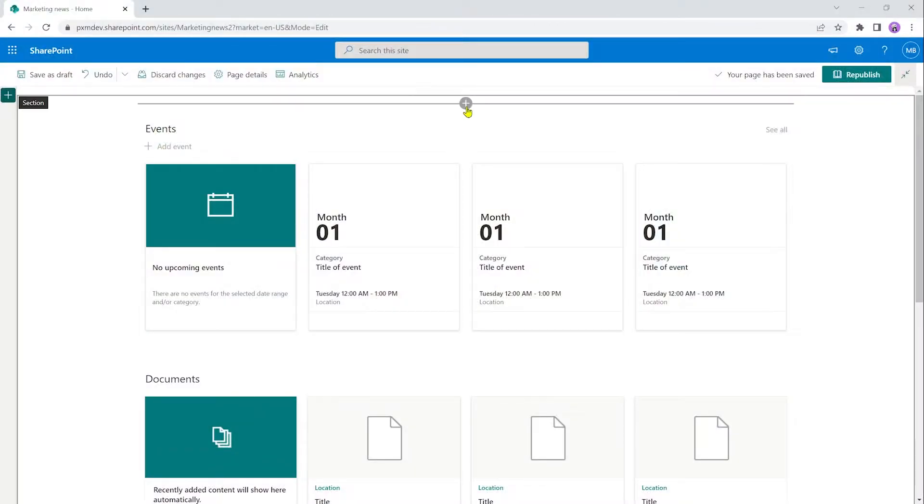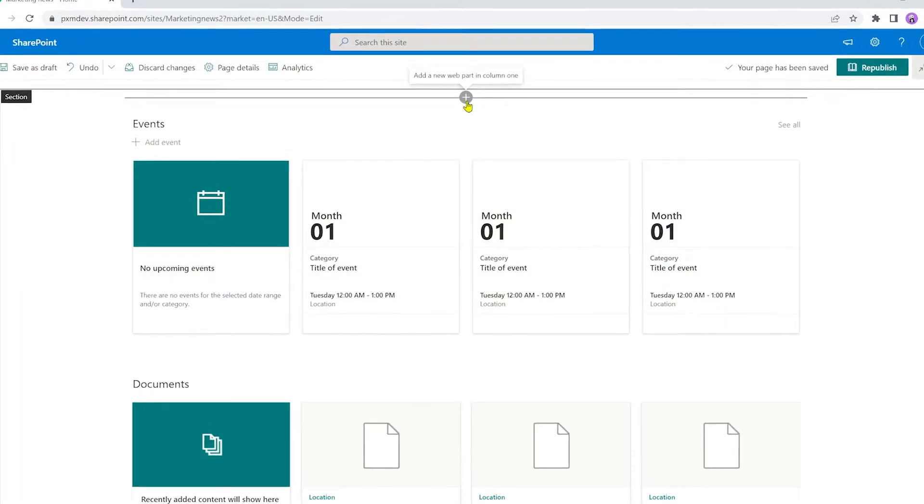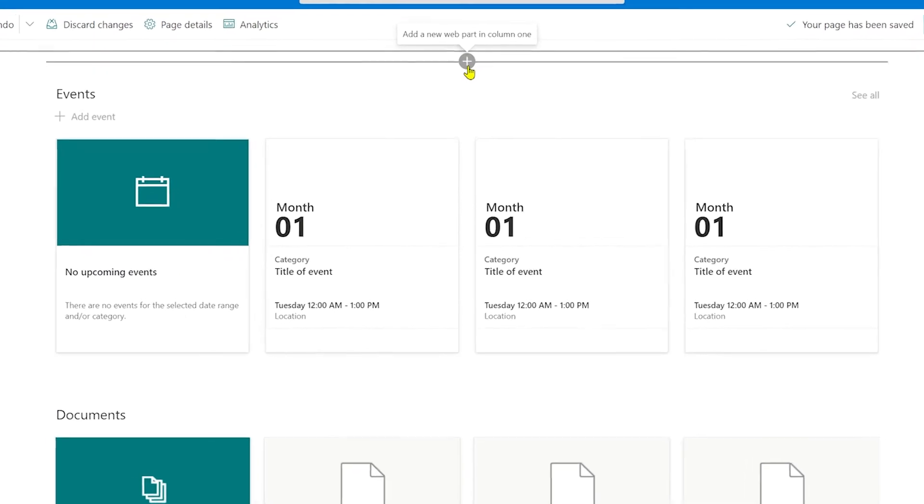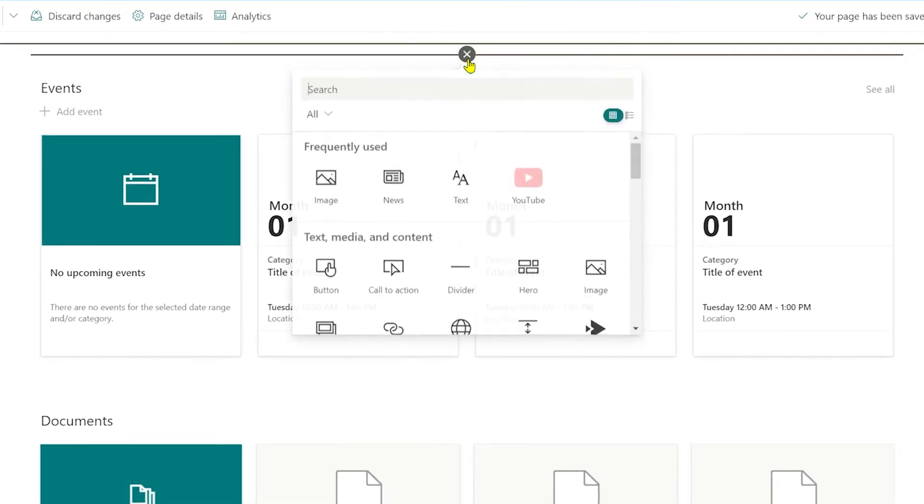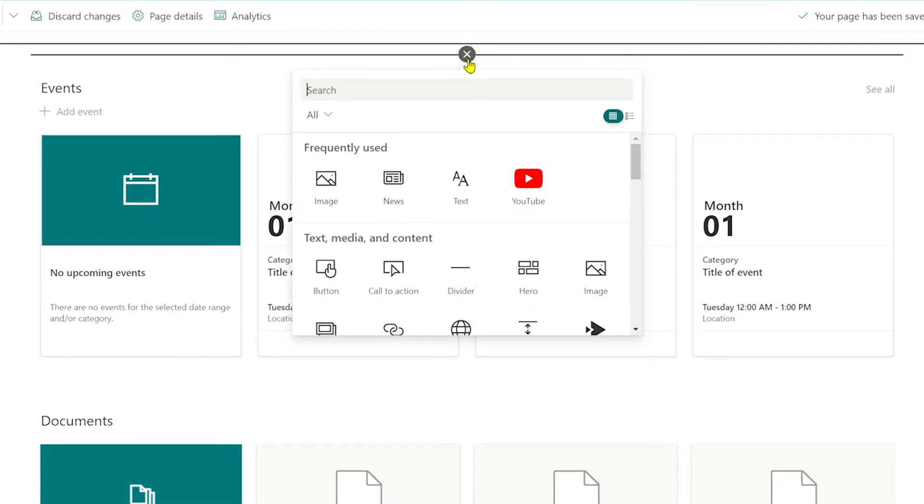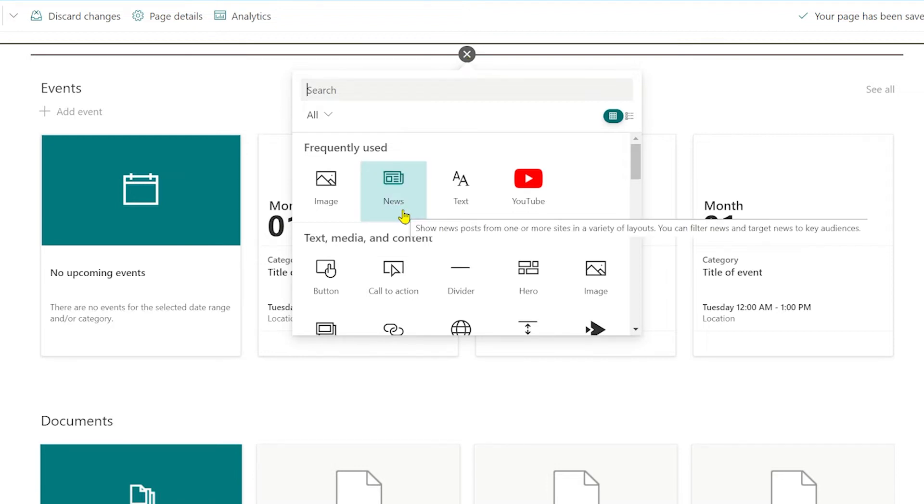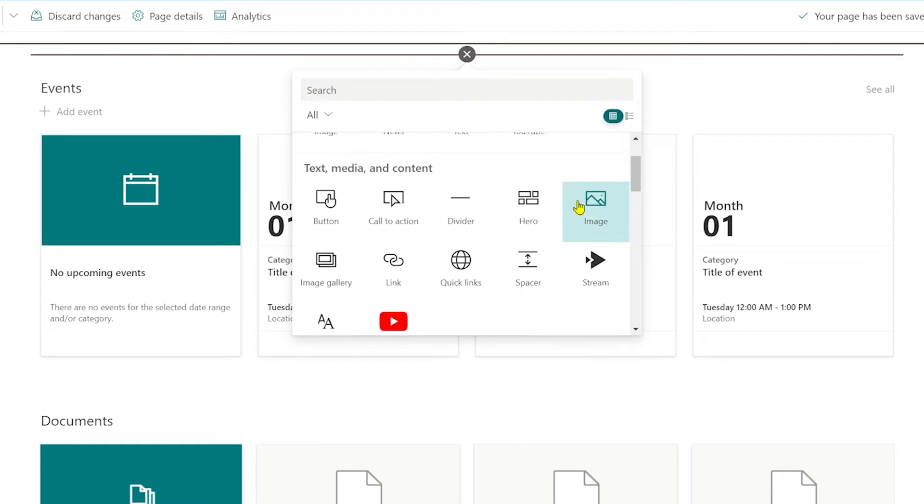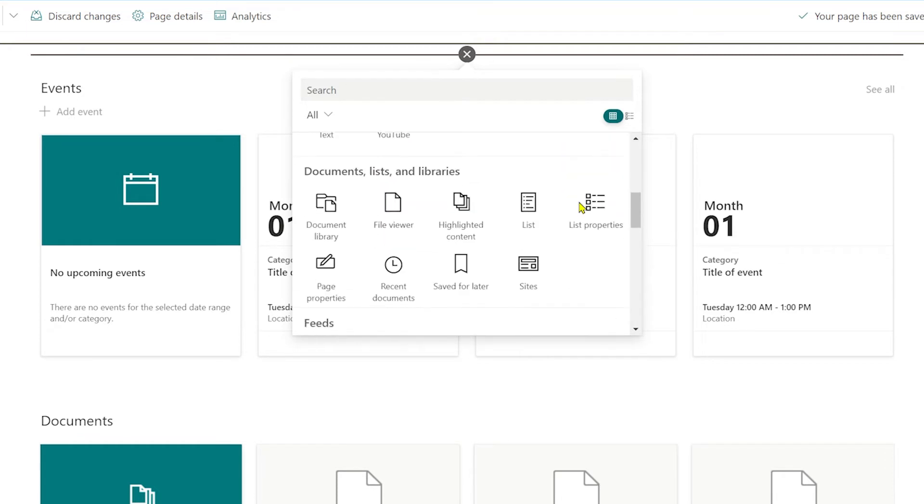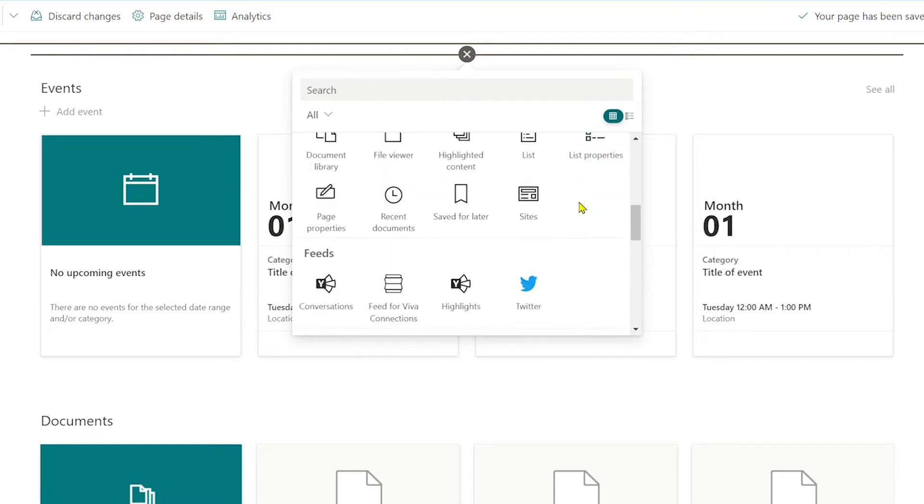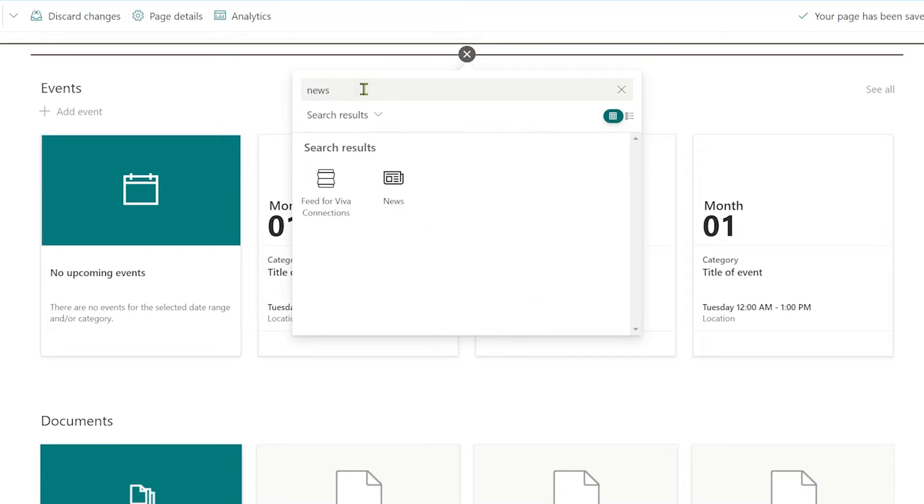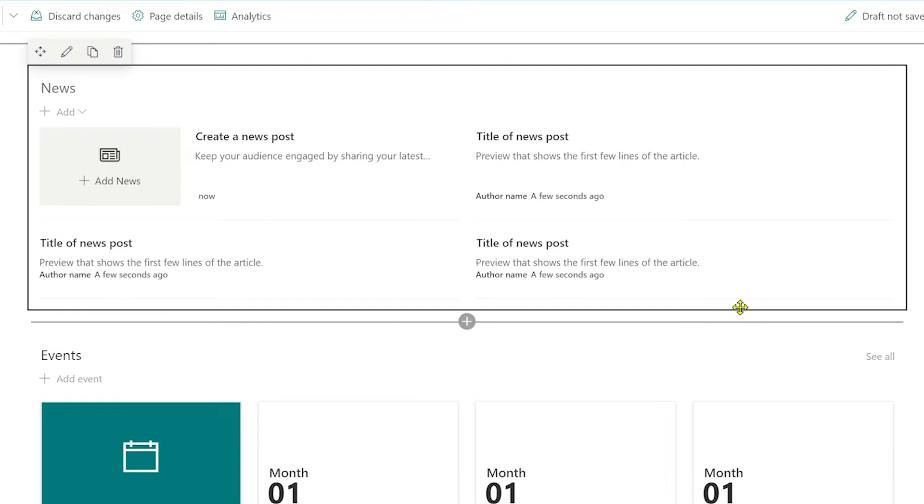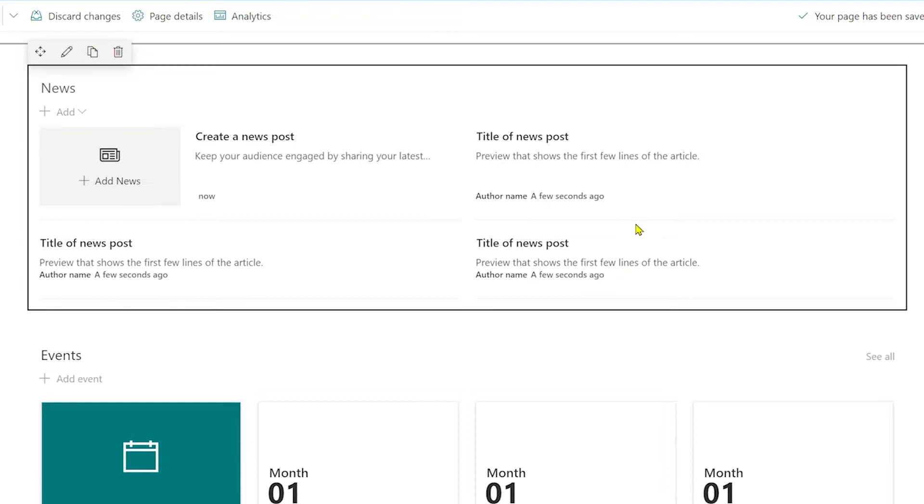To get started, we'll add a news web part to the page by hovering over the plus sign here. That brings up your menu of web parts that you can place here. I use news frequently, so that's showing up for me. But if it wasn't, I could either scroll down here to try and find it or in the search bar just type in news and there you have it. If I click on news now, it'll add a default news web part, which is just four news posts side by side.